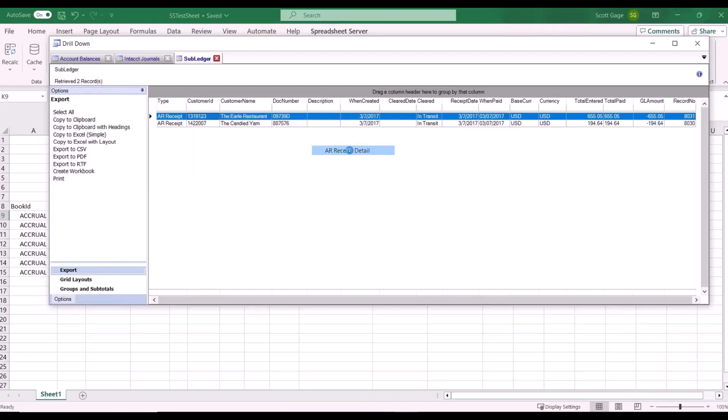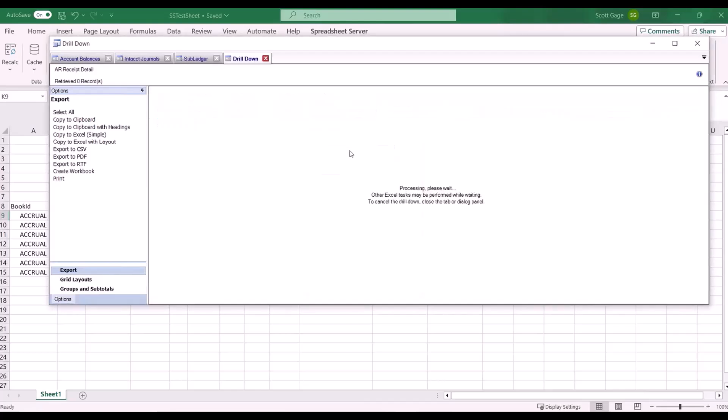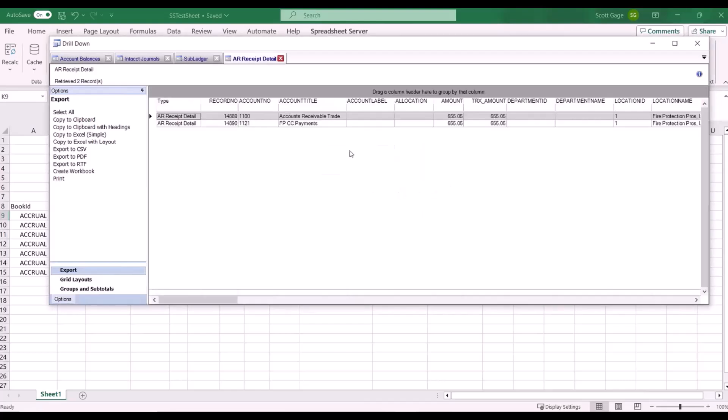This gives you a breakdown of what's in that receipt, all the lines associated with that receipt, the account numbers that are associated with it, and other information to break that down a little bit further.